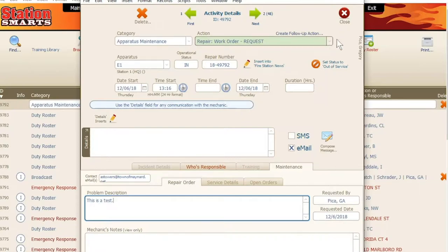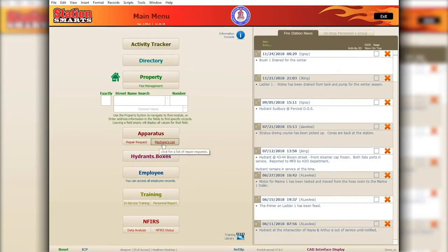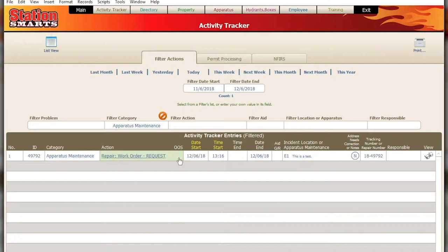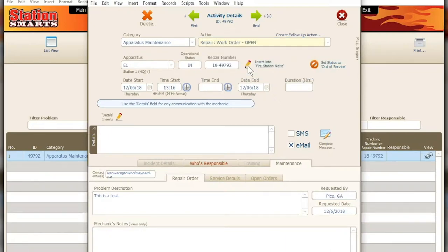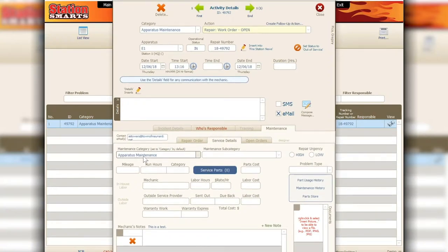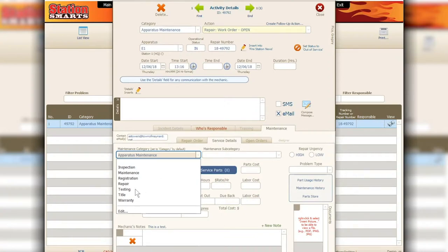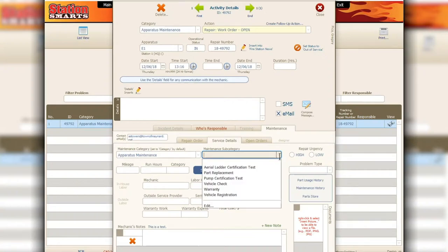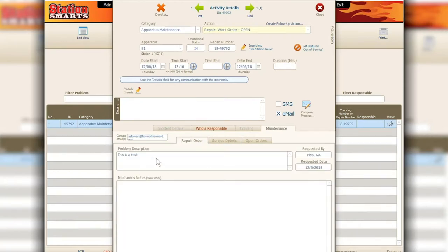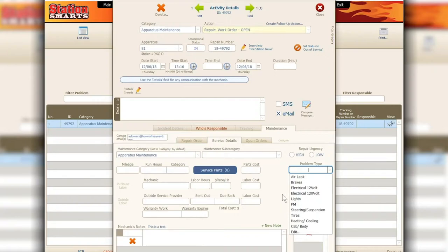As a mechanic, you can open the request from the mechanics list button, view recent items, find the repair request, and open it. You can change the status to open and go to the service details tab. Within service details you'll see the apparatus maintenance category — copied from the activity tracker but changeable. You also have a subcategory, problem type, and repair urgency. The requester or the mechanic can set the urgency level based on their assessment of how critical the repair is.